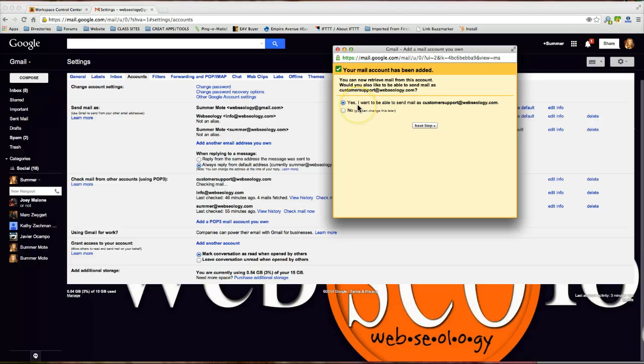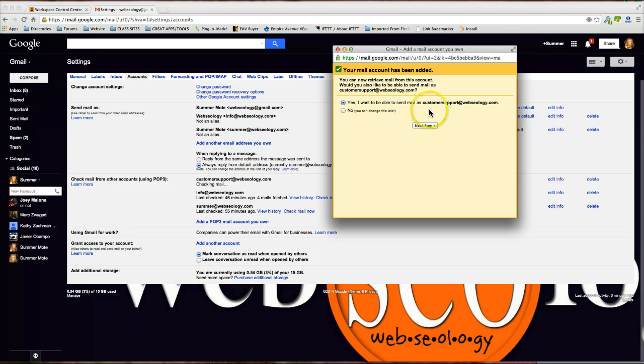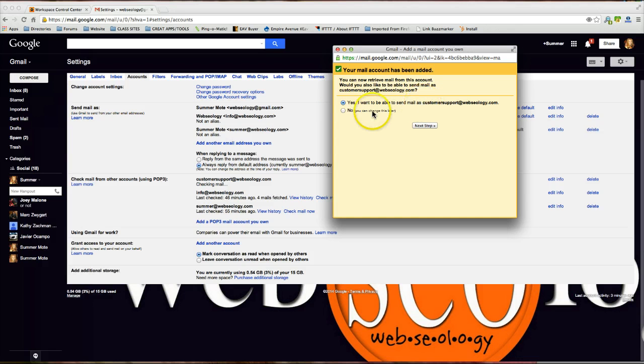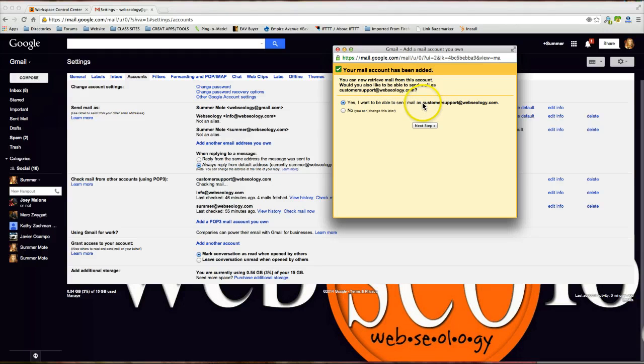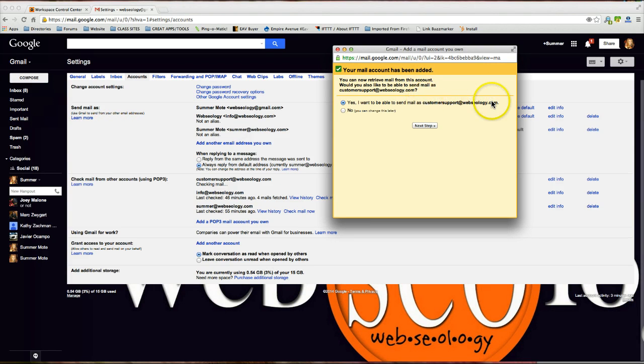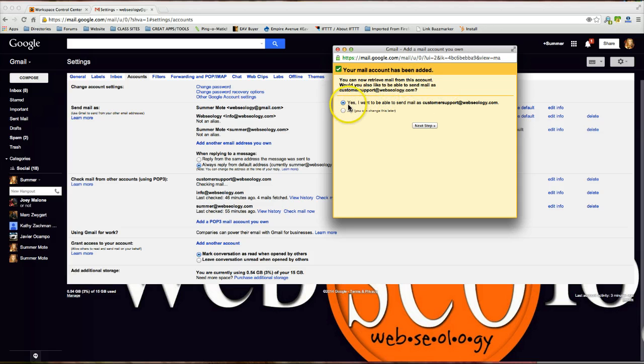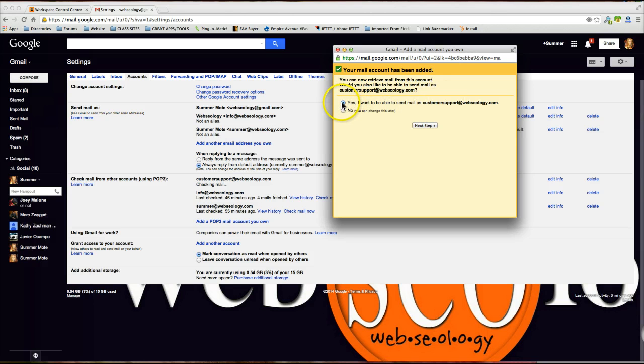Yes, I want to be able to send mail as customer support at Webseology. Most of the time you're going to want to click yes unless you have no intention of being able to respond to somebody or compose an email using this email address and rather you just want to pull that information and respond to maybe a different email address. But I want to be able to do this. So I'm going to check the radio button right here and then I'm going to click next step.